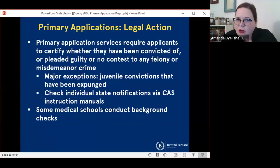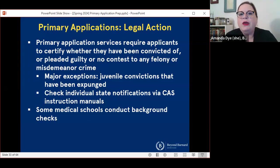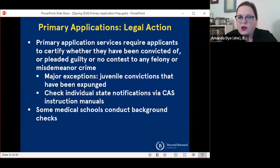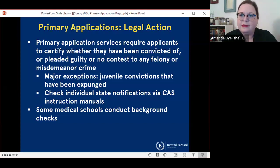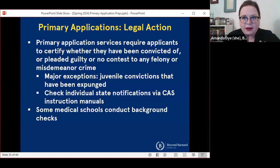There are similar restrictions for legal action. The most important thing to know is that if you have been convicted of or pleaded guilty or no contest to a felony or misdemeanor, in most cases you're going to need to disclose. There are a couple of individual states that have different kinds of laws, so this is something to check into. A lot of medical schools conduct background checks, so it's better to disclose something than not, especially if it could come up on a background check.